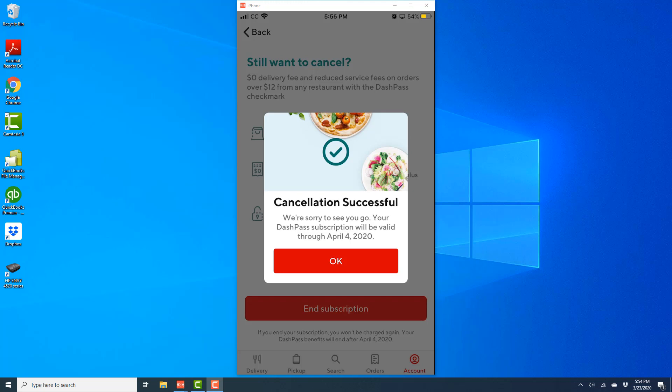Thank you so much guys for watching. And if you have not yet subscribed to our YouTube channel, please subscribe because we create tech videos almost every day.